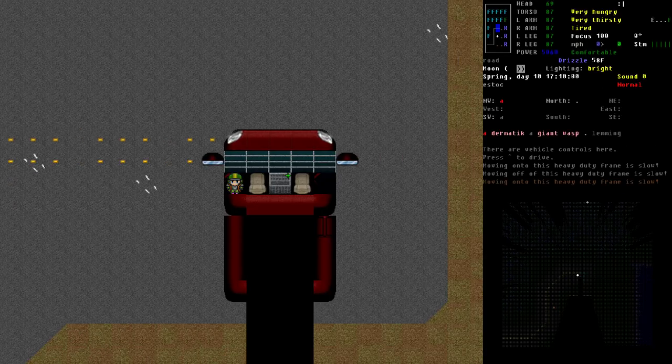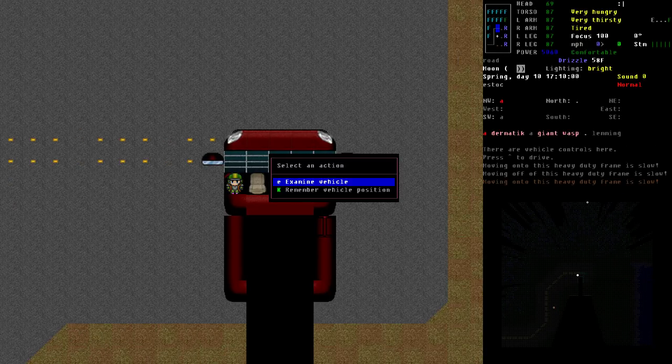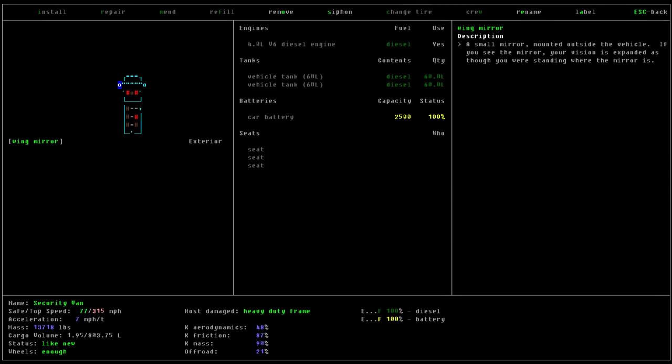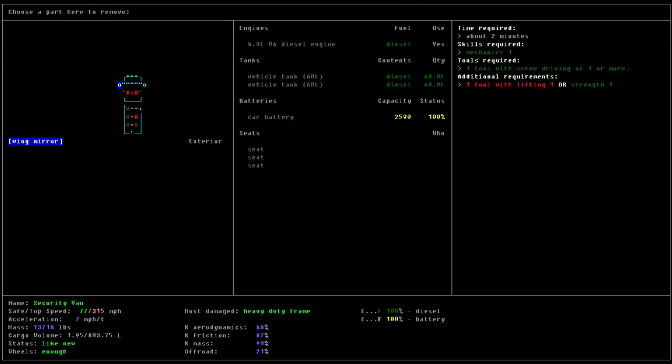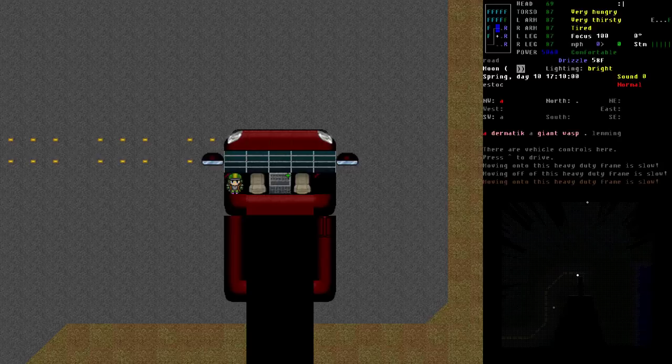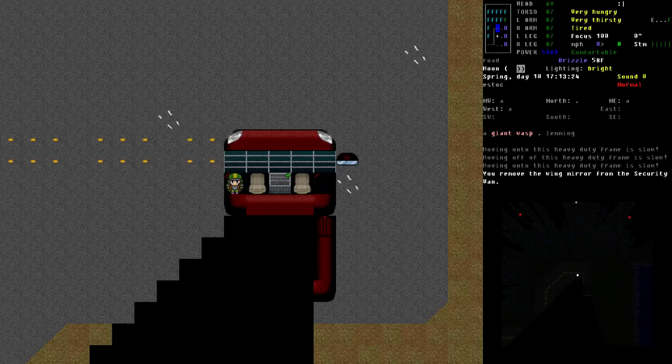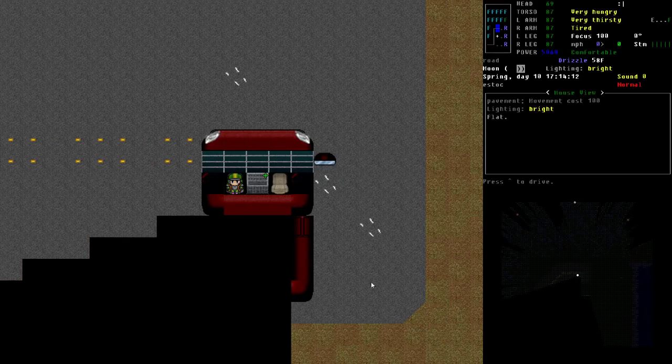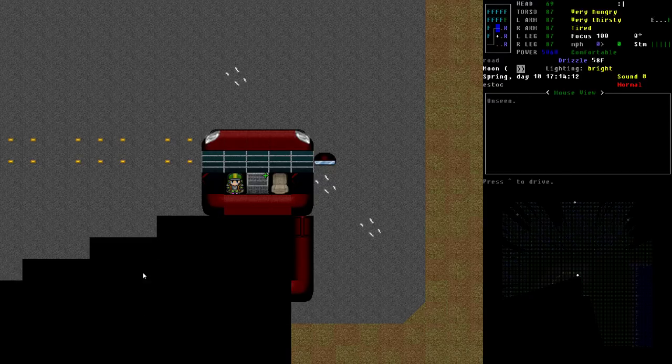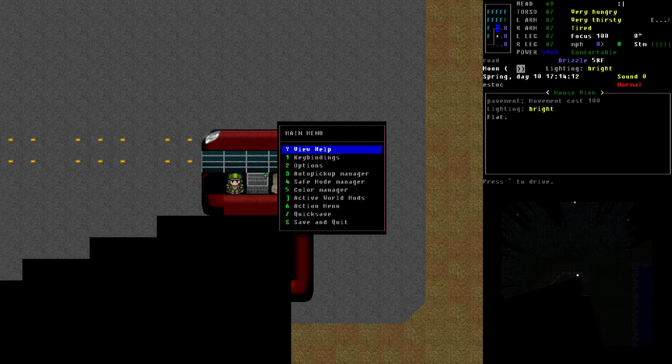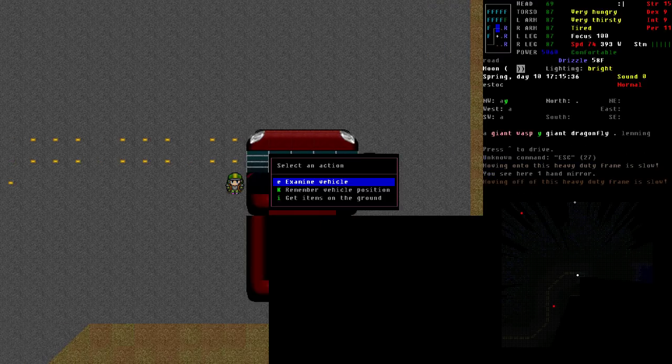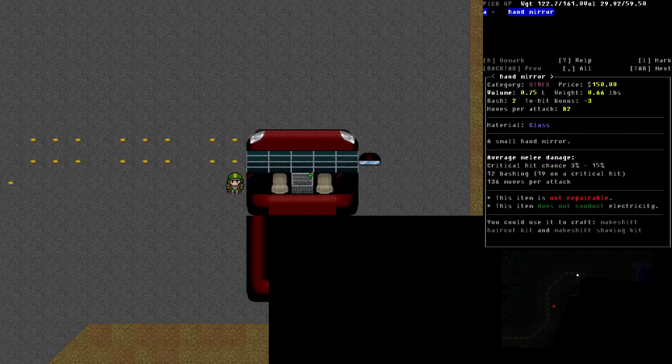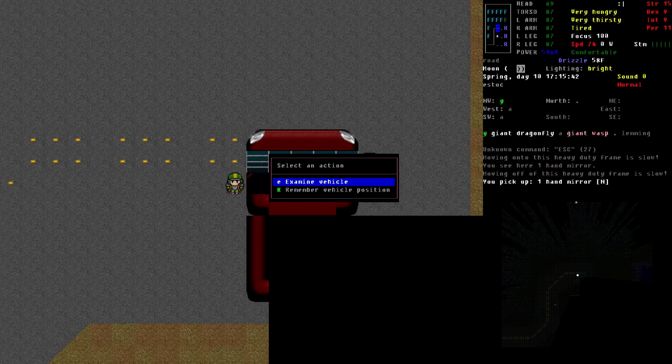So to demonstrate, if we pop into the vehicle here, go to a wing mirror, we're going to remove that wing mirror there, just to show you what happens to our view. Now that this wing mirror is gone, we don't have this view out the back side.